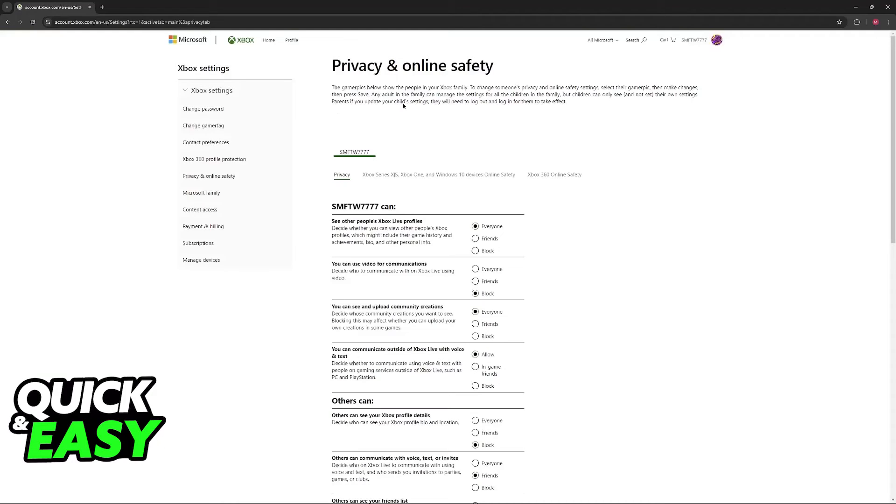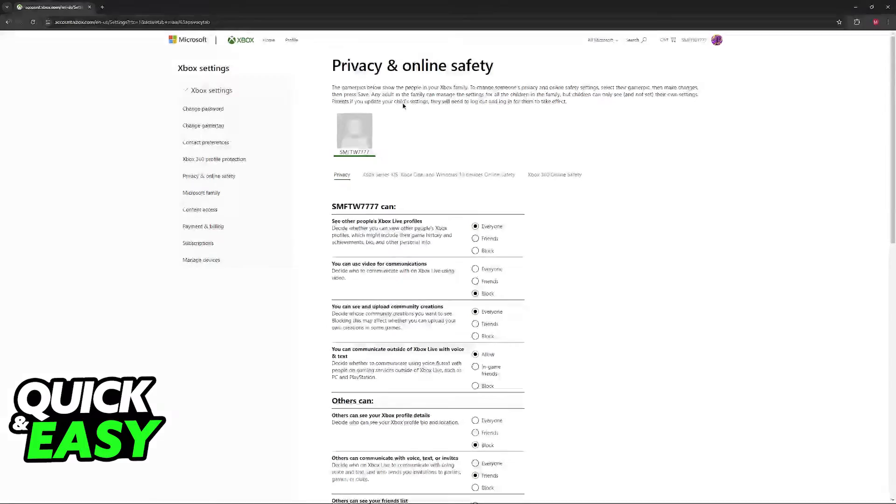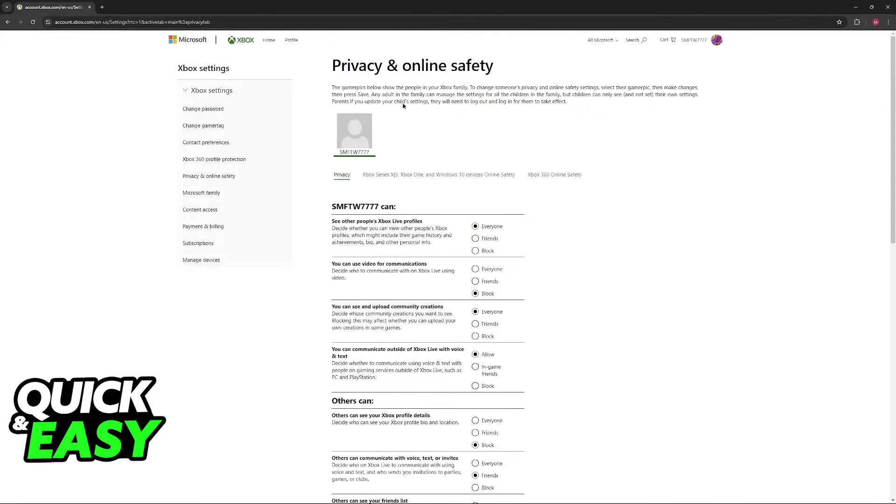Now, as the name suggests, this is where you can change a lot of settings related to the privacy of your account. And this relates to a lot of social aspects inside of Minecraft and any other game that you use your Microsoft account to play.